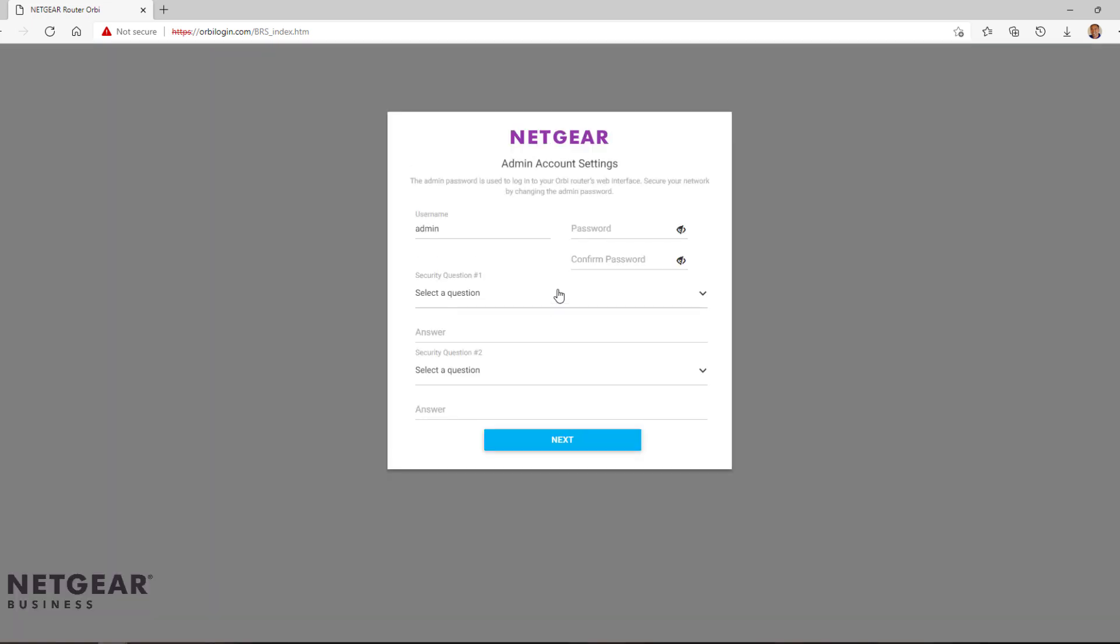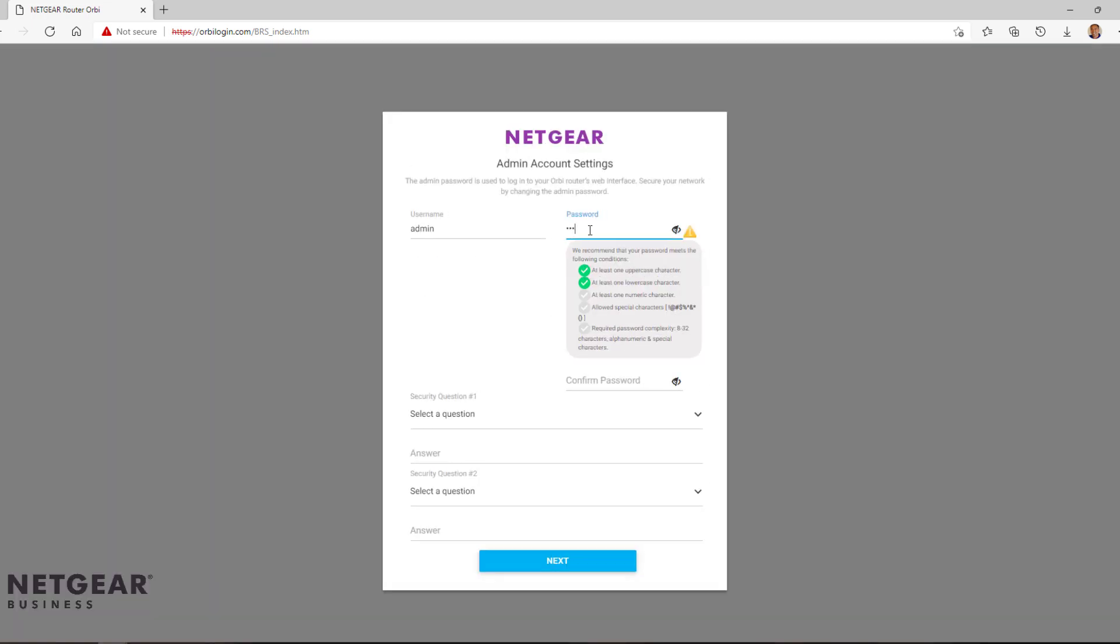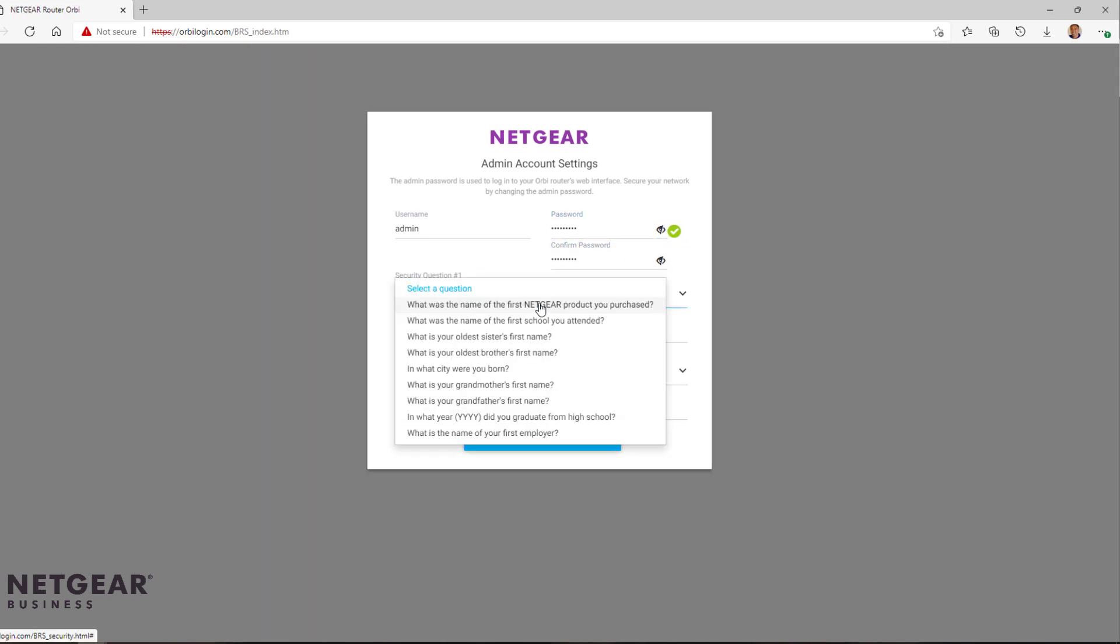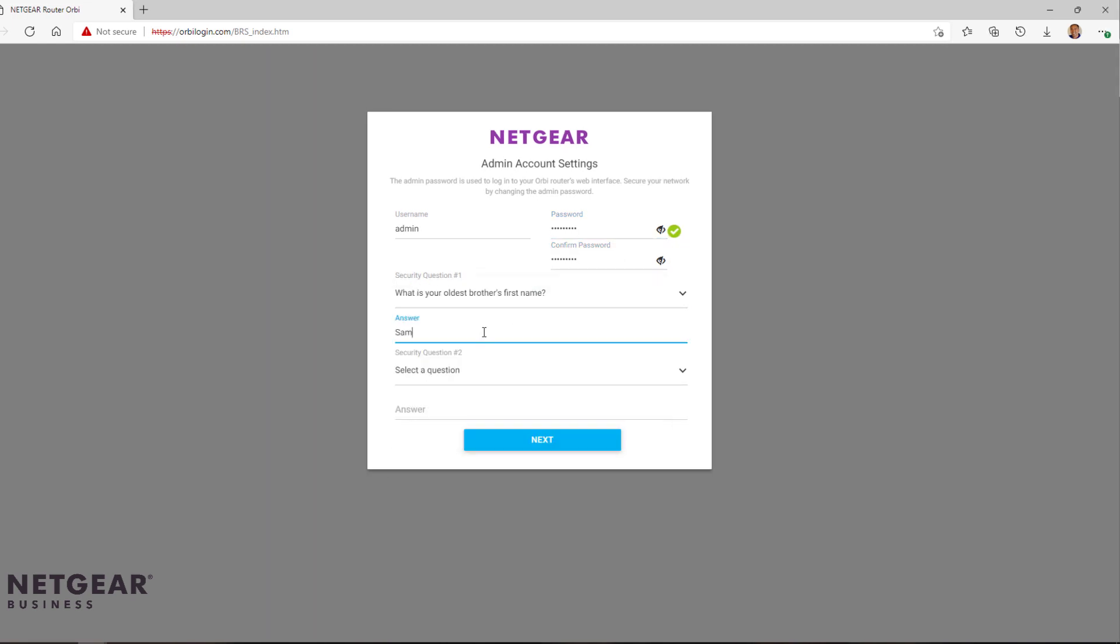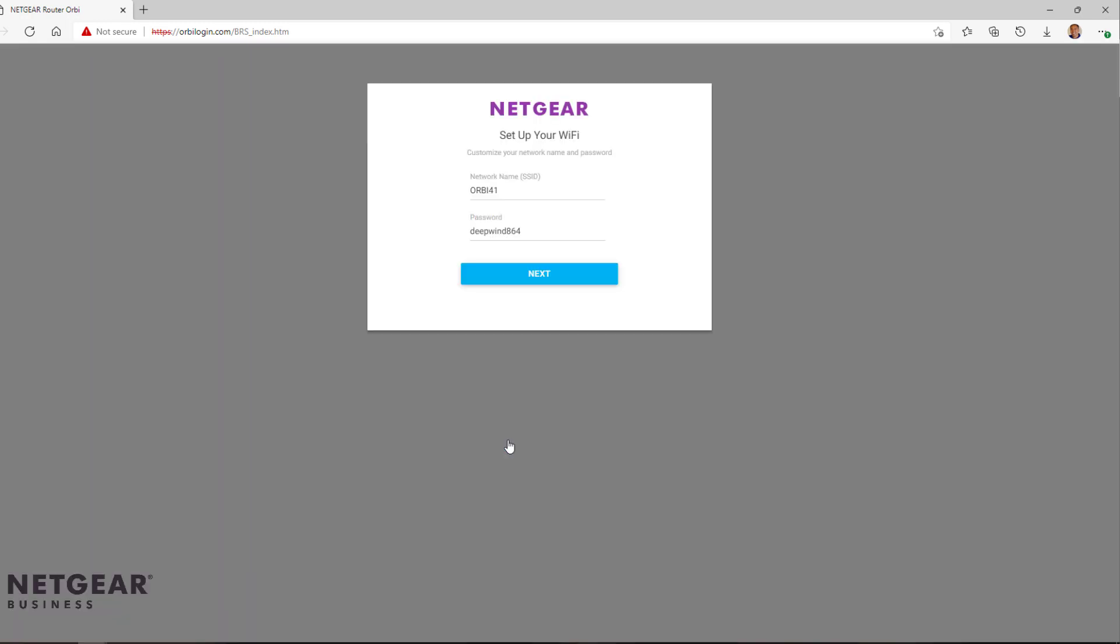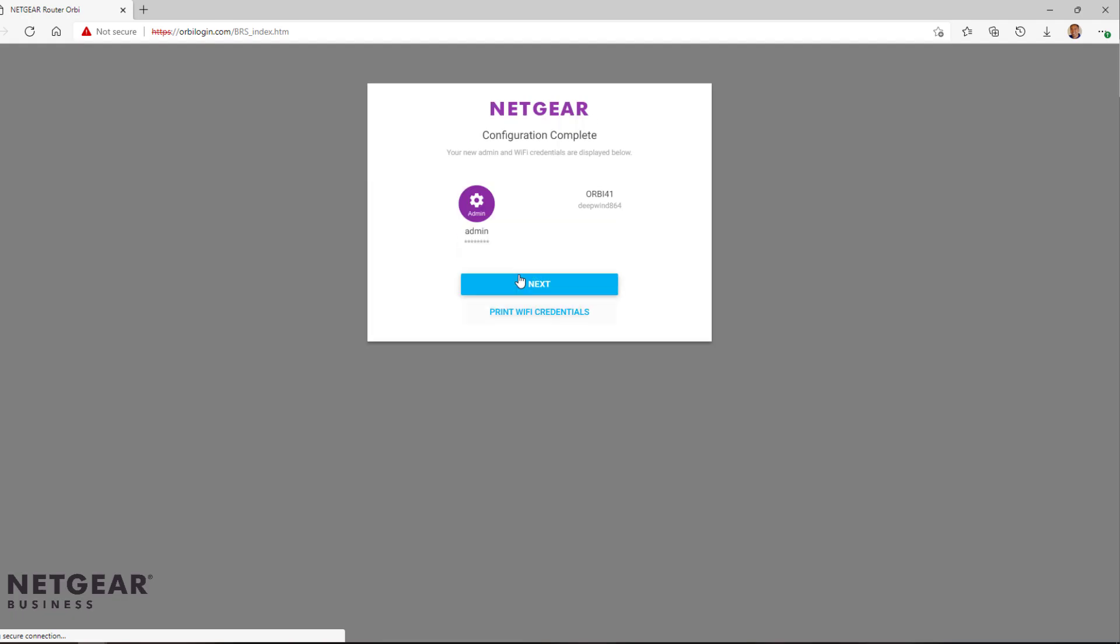Now we configure the admin account settings. Click Next to continue. We will quickly click through the next SSID settings as we are leaving the SSIDs to default.